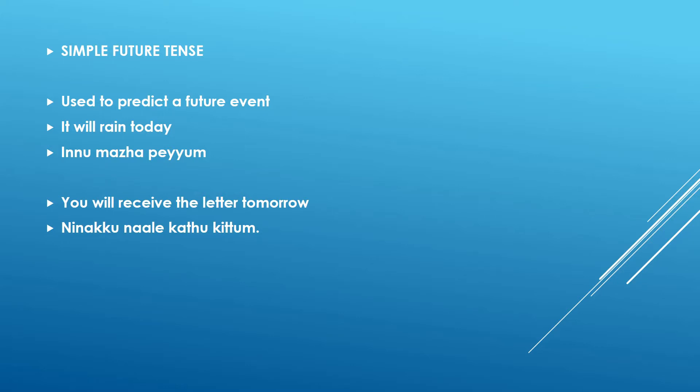As an example, it will rain today. It will rain today in Malayalam is innu mazha peyyum. Innu mazha peyyum. So mazha is kind of a difficult word I know but rain is mazha and to rain is mazha peyyum. So this is innu mazha peyyum.